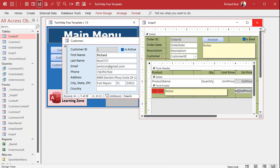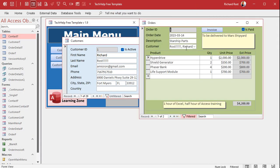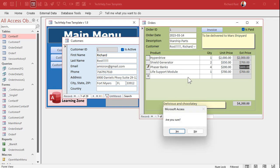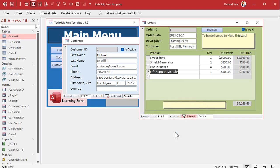Now when you come back out here and modify an item on the order, it's going to ask: are you sure? It will ask you for each item individually. You have to remember that each one of those line items is a separate record in a table, so that event is going to fire each time you update one of these items.